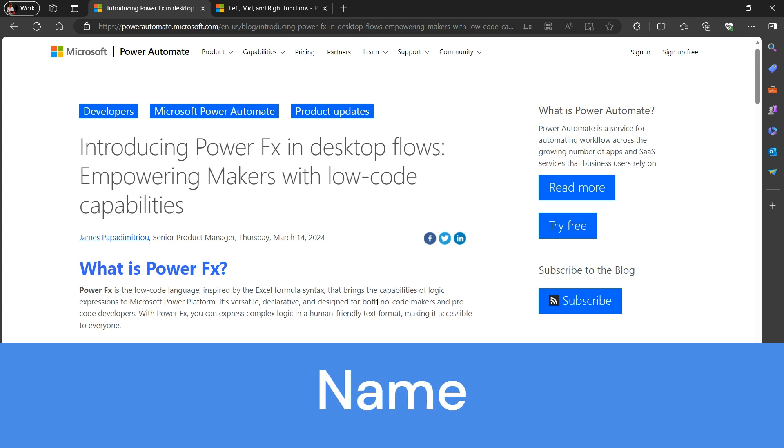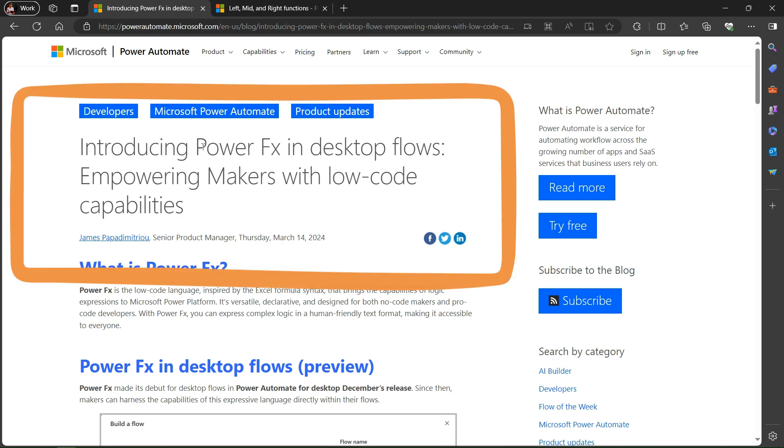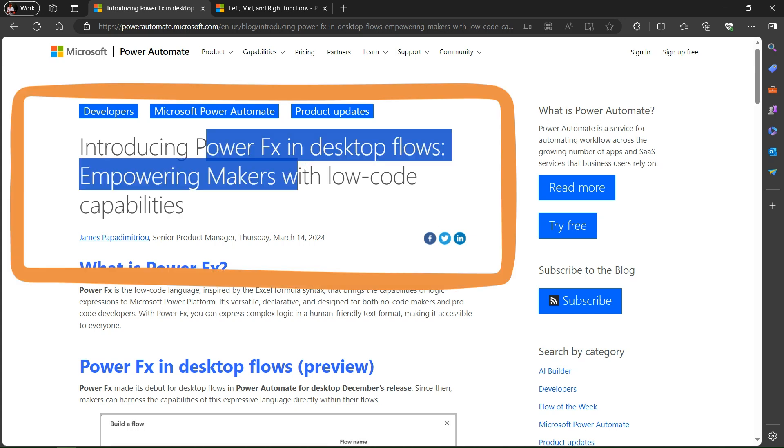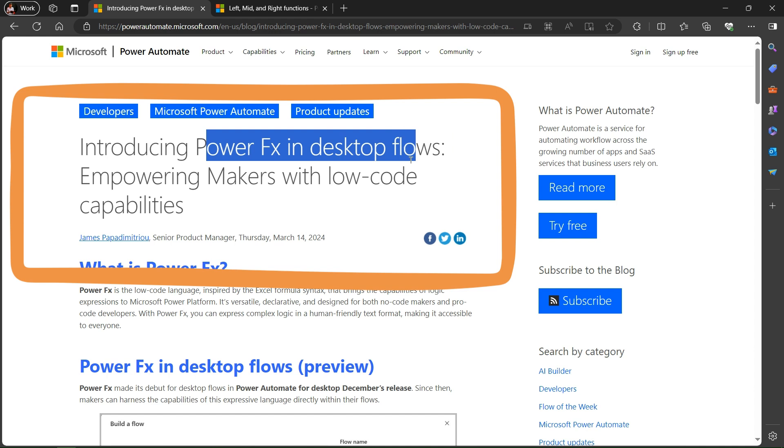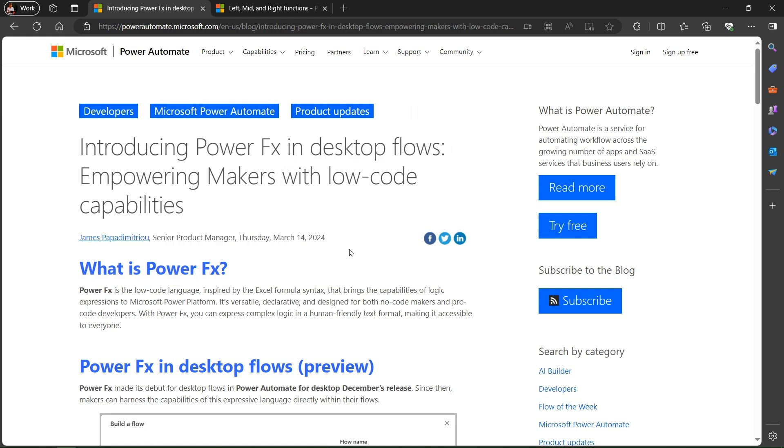Hey hello everyone, my name is Ravindra. I welcome you to this video. In this video we are seeing how to implement Power Fx in the desktop flow. This blog is released on March 14.